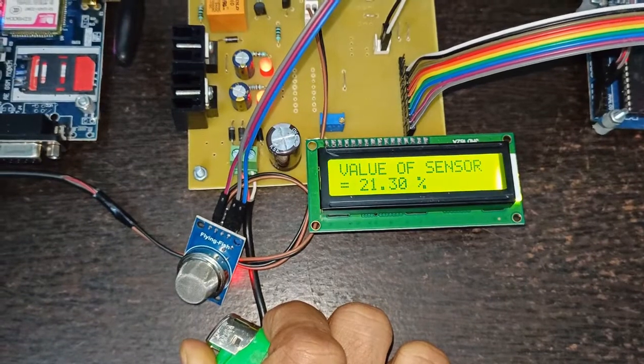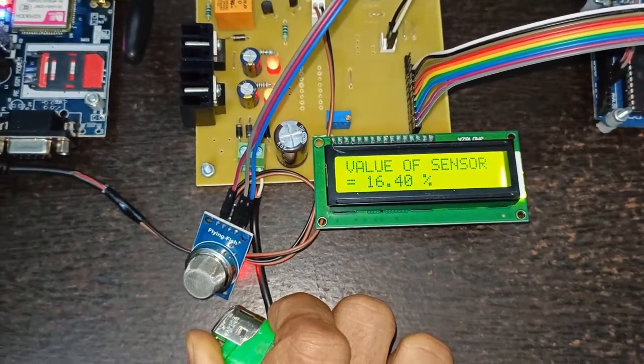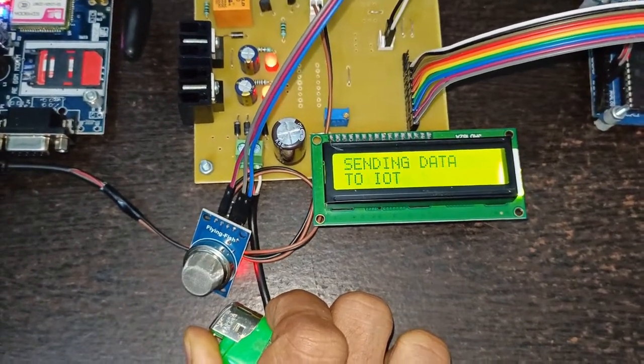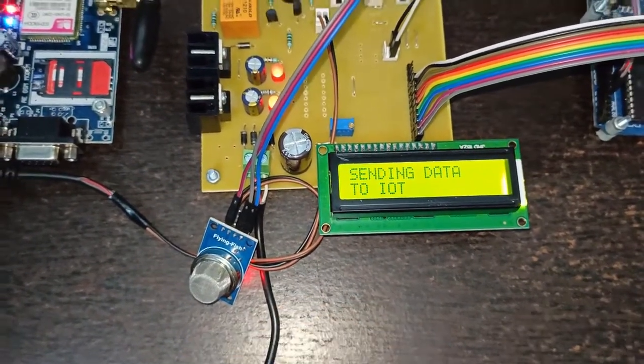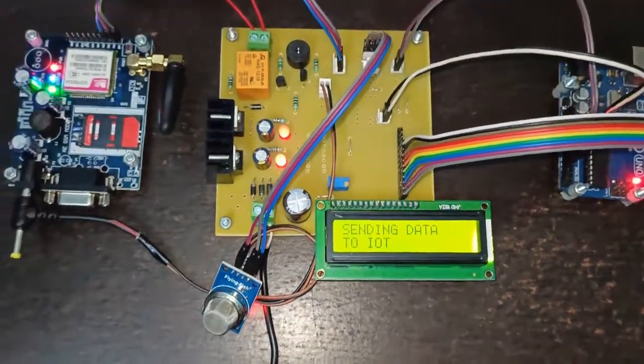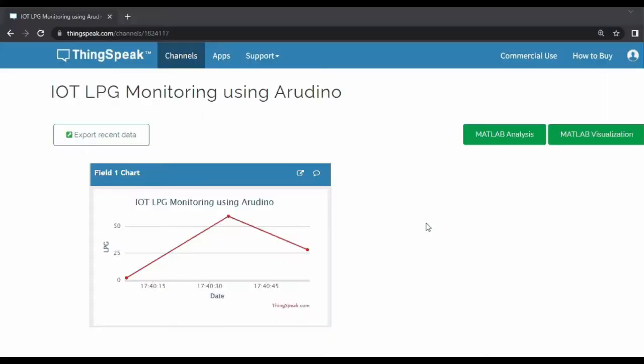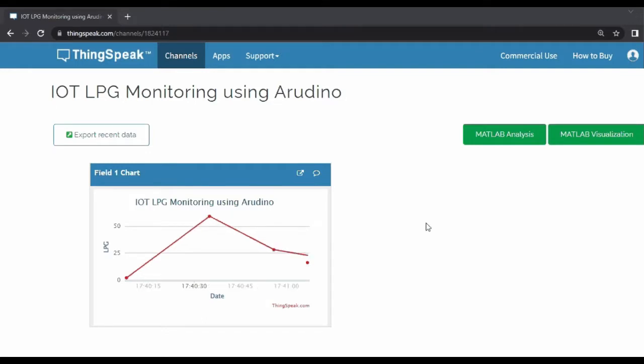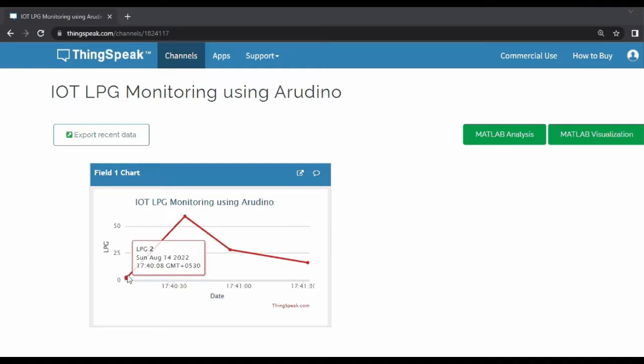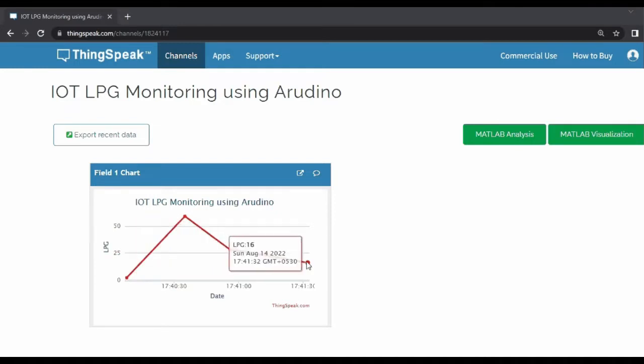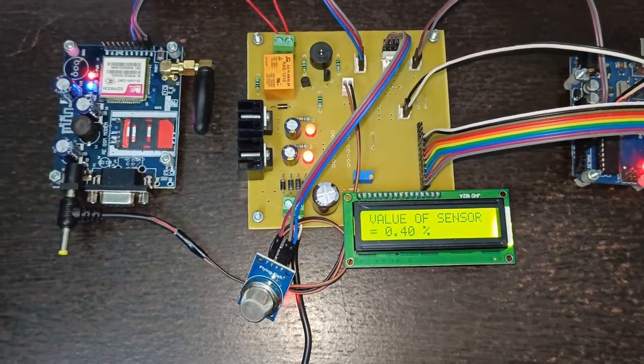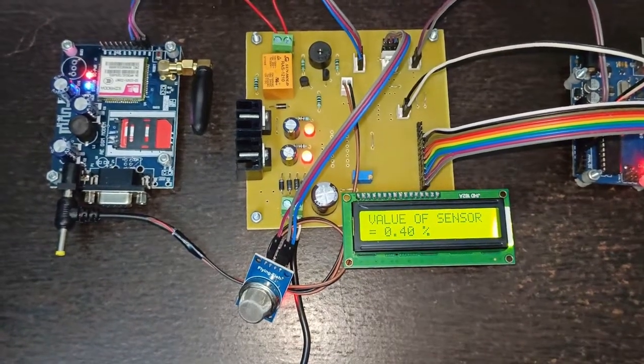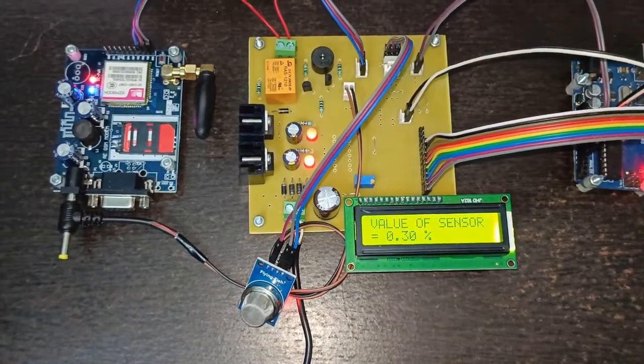Let's take one more reading. Now the value of gas leakage is around 16 percent. This 16 percent data is sent to the IoT. The fourth data, the value of LPG is 16, is shown here. Previous values, that is 2, 59, 28, and 16, are shown here.